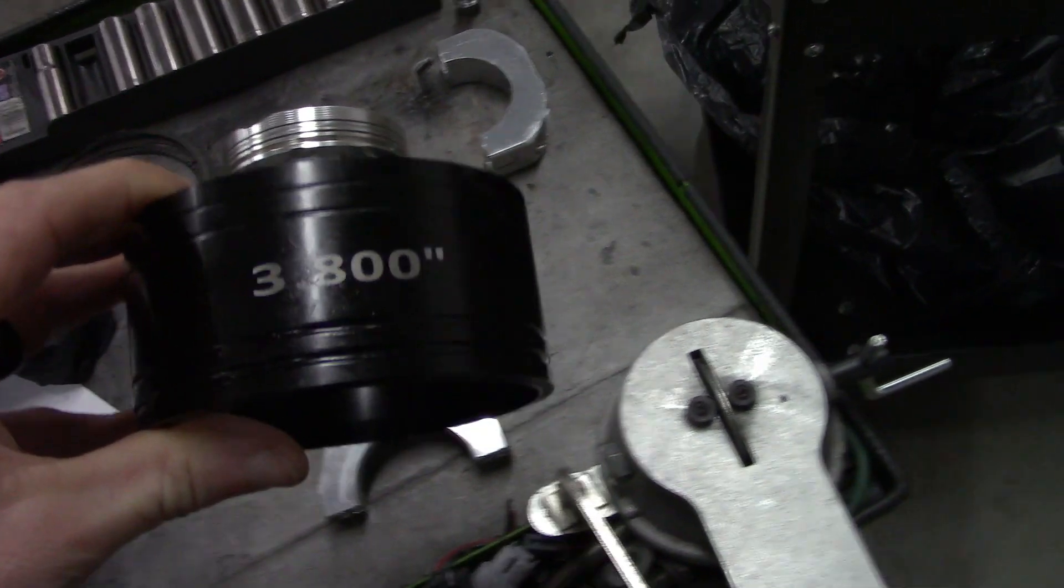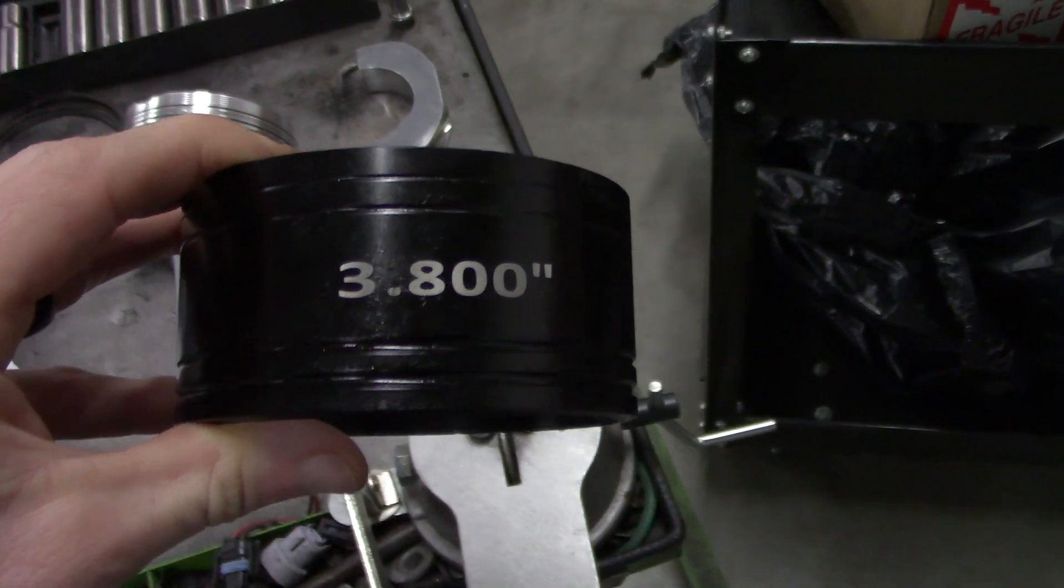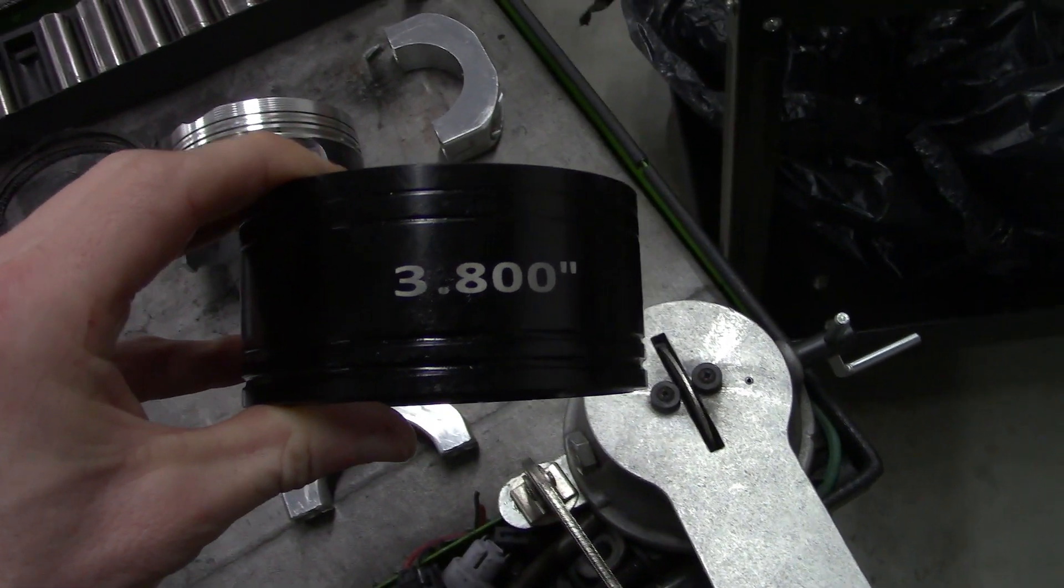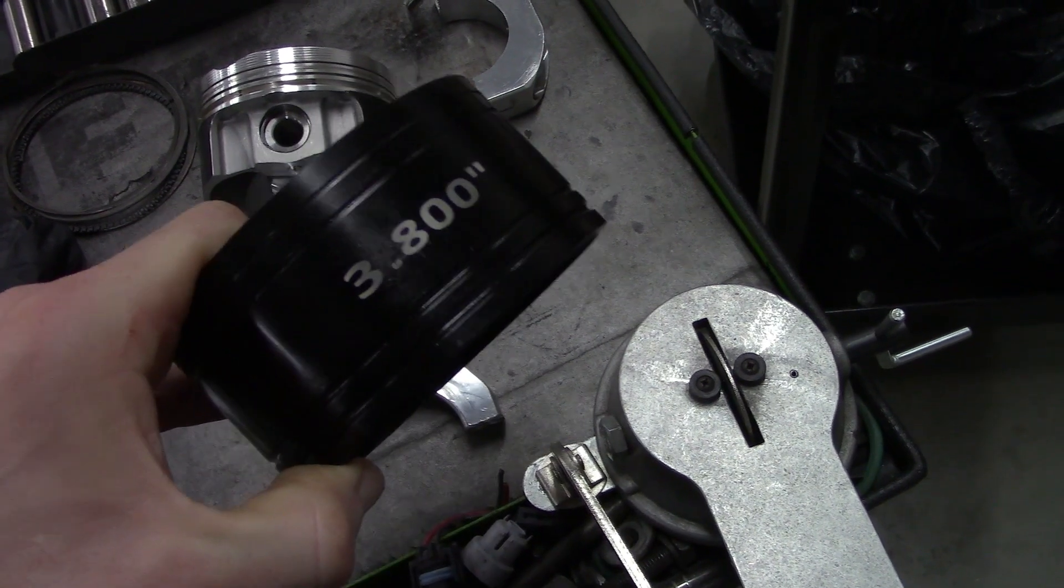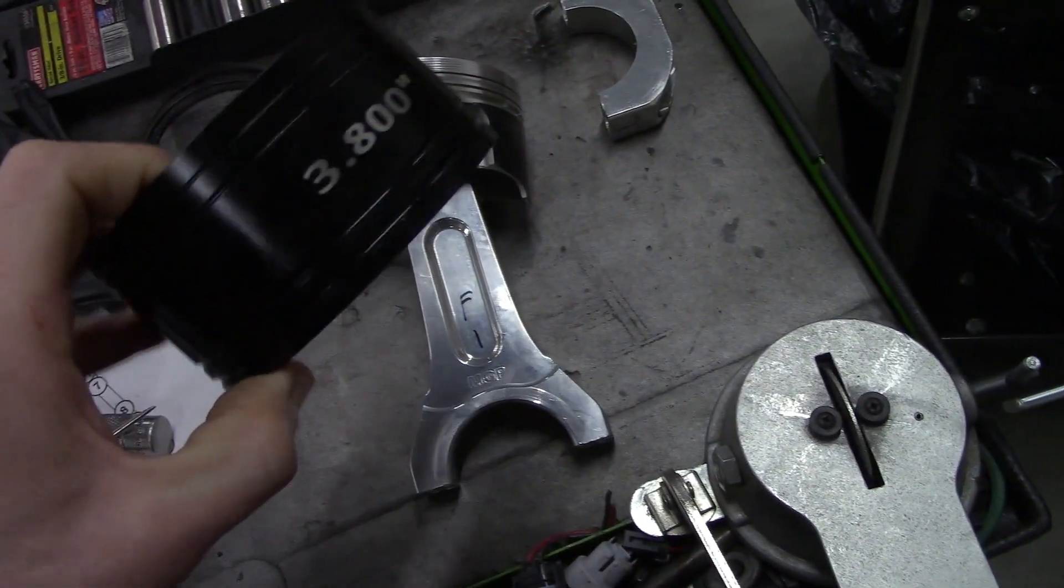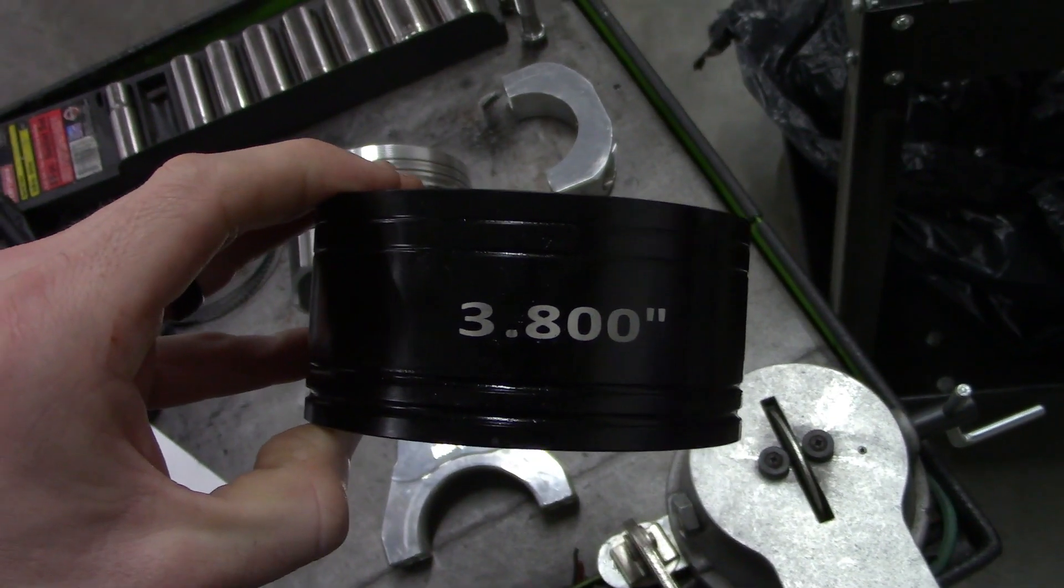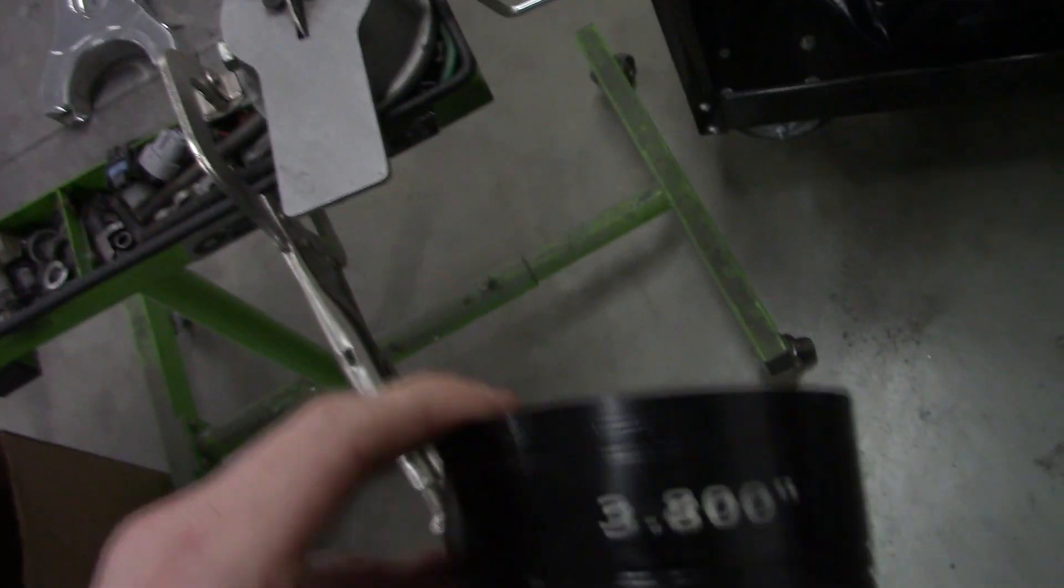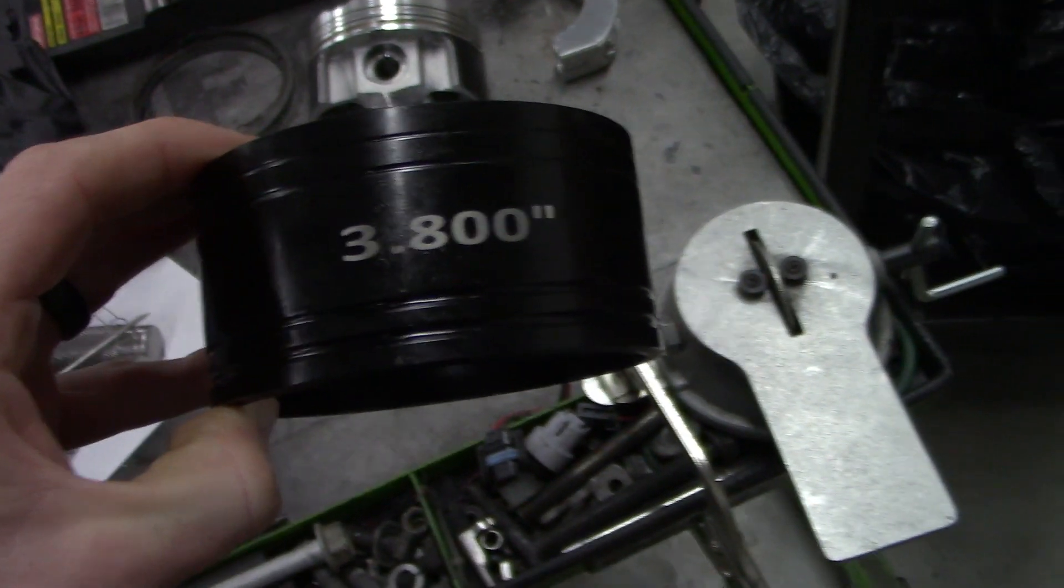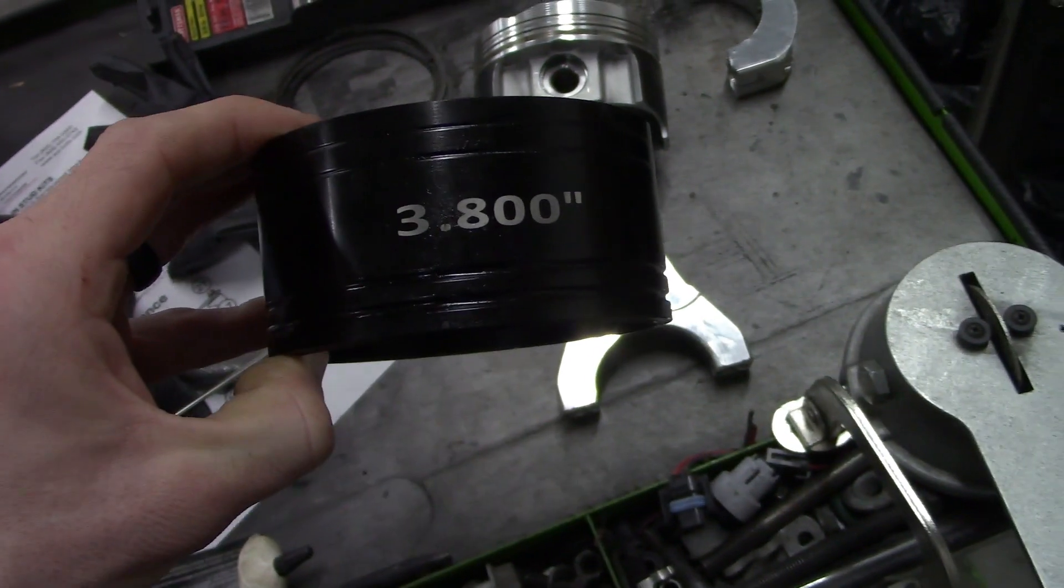It even works good on the 3.78 stuff, but obviously if we did a lot of 3.78 I would get the actual tool for it too. But 3.8 bore is the primary one I use, and it just makes knocking the piston and rod in so easy. Really, I mean for the price it's worth it compared to the old clamp style ring compressors. We're gonna start cutting some rings and getting this thing in there so we can get one more thing done, because there's still a lot to do.